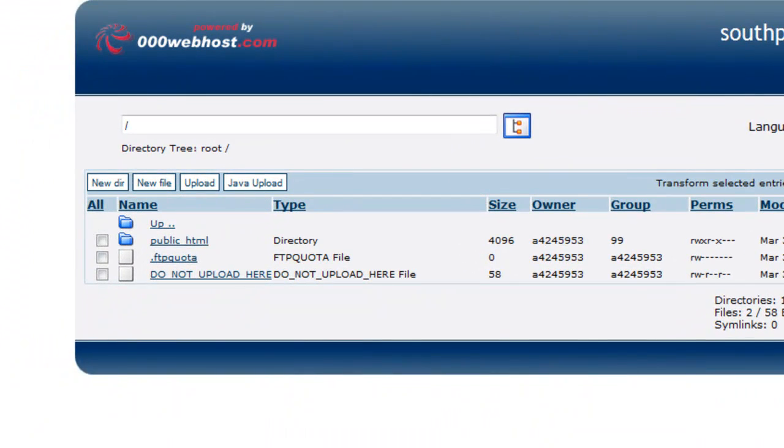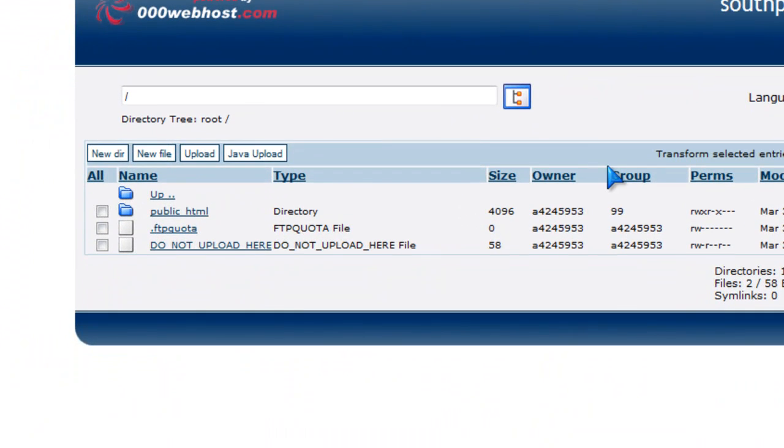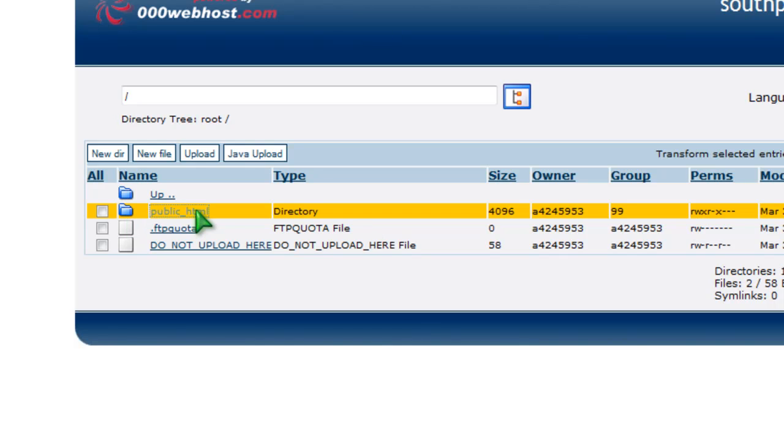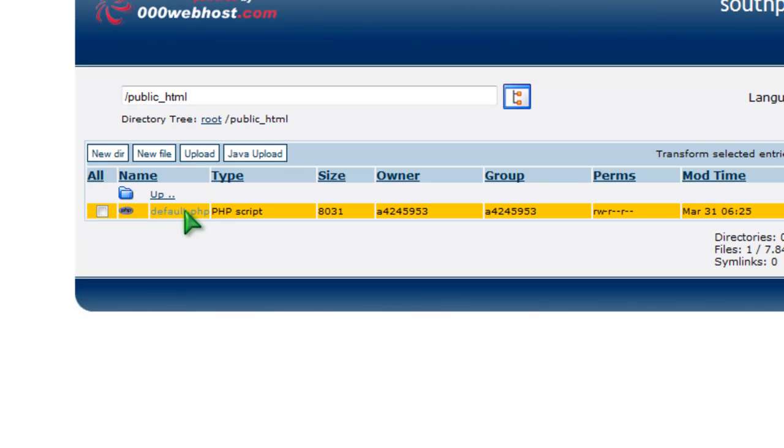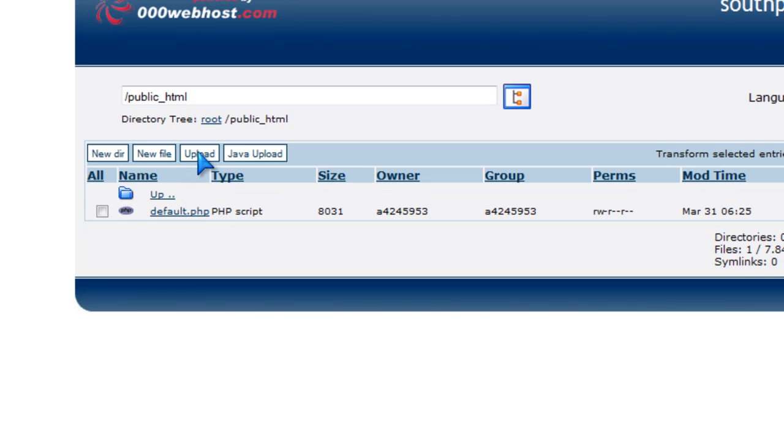So I'm going to exit that out. Now right here it's going to say public_html, it's going to be a folder. Click on the folder. Now once you do that it should say default.php. Just leave it alone. Go up here to this tab that's called Upload.